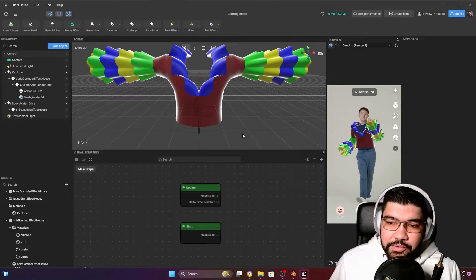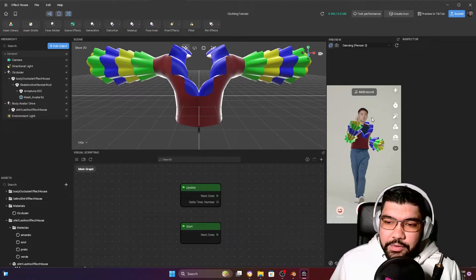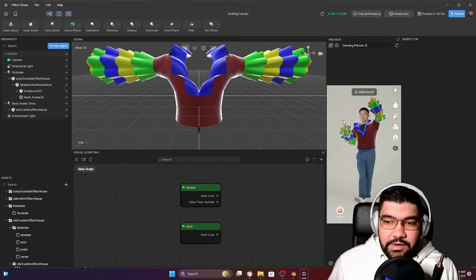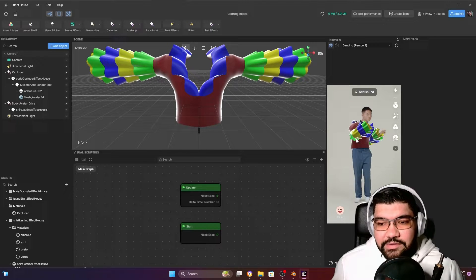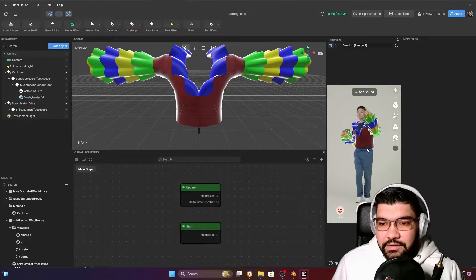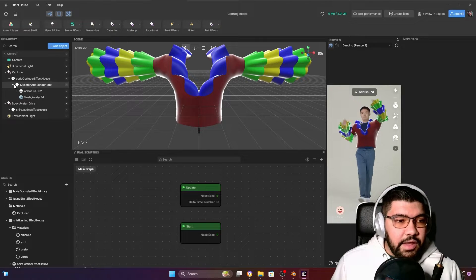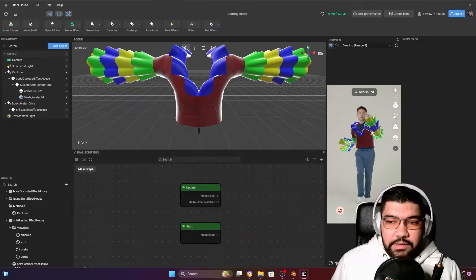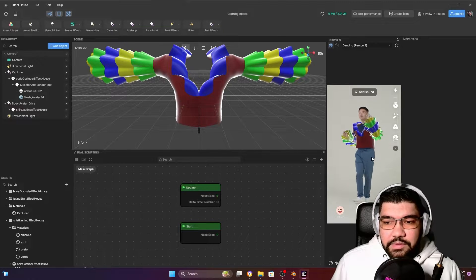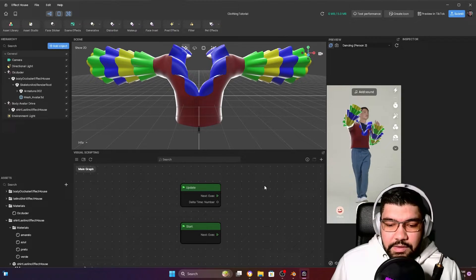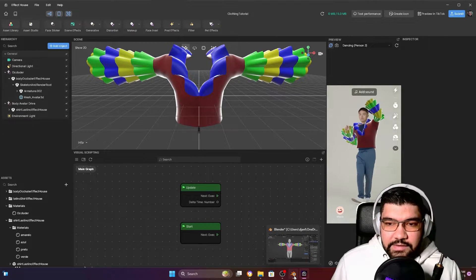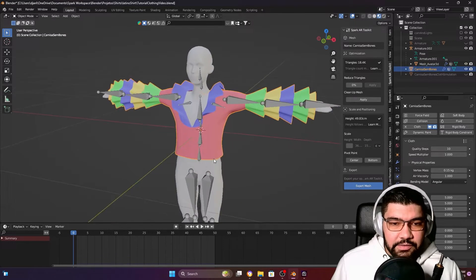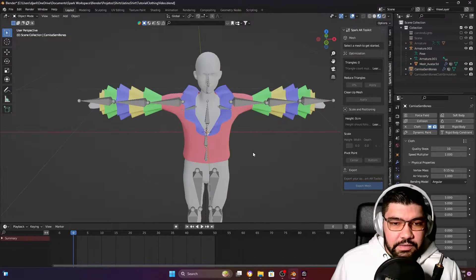Hello everyone. In today's tutorial I'm going to show you how you can create this type of effect here — an AR contrast outfit. What you're going to need is a body occluder and some piece of clothing. In this case I already have this outfit here, this shirt.